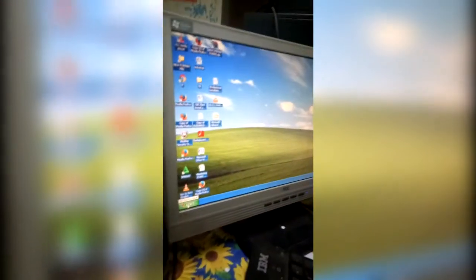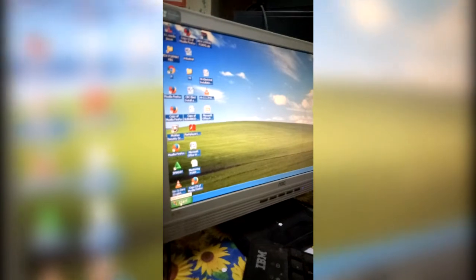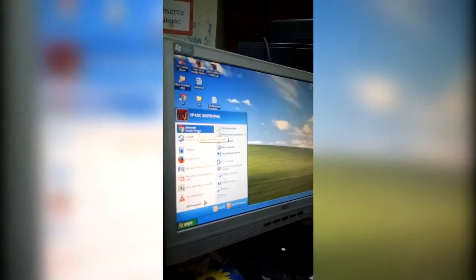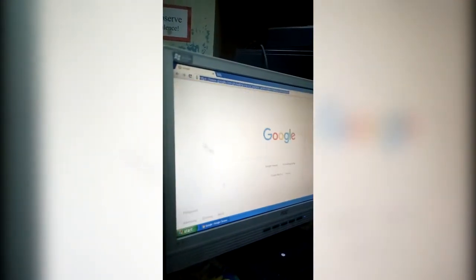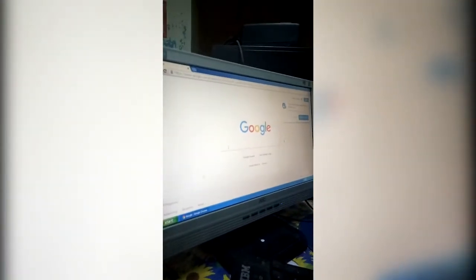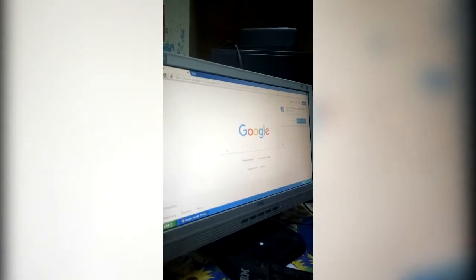I will show you how to use Google. The first thing you must do is simply click Start, then the internet or Google Chrome. After opening it, you will start typing the questions that you want to find answers for.